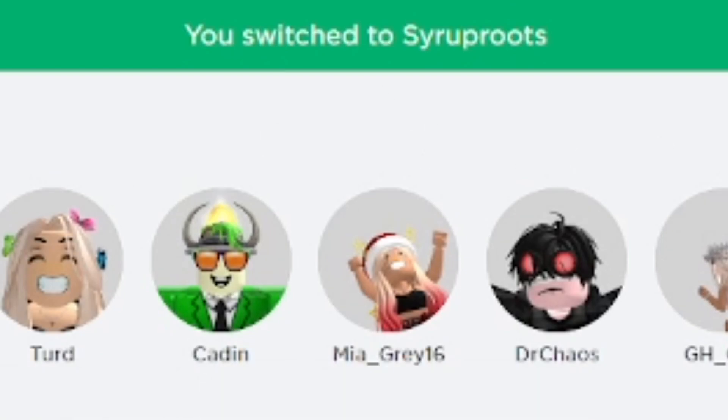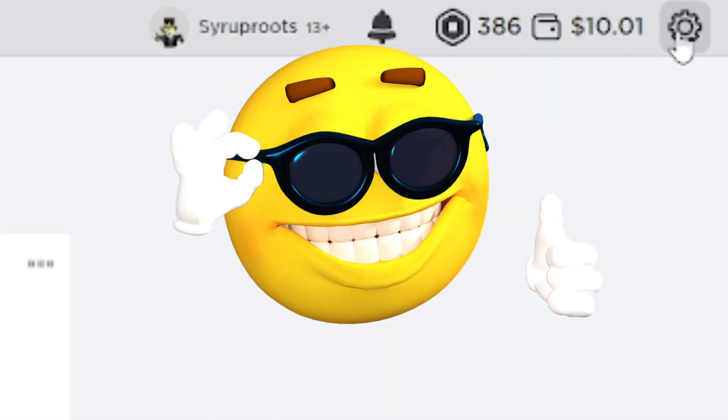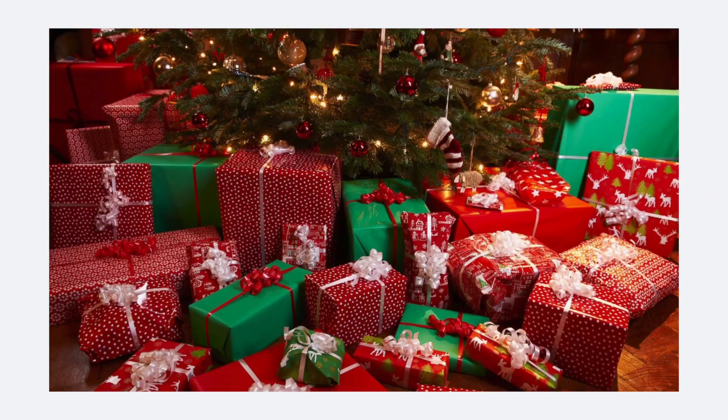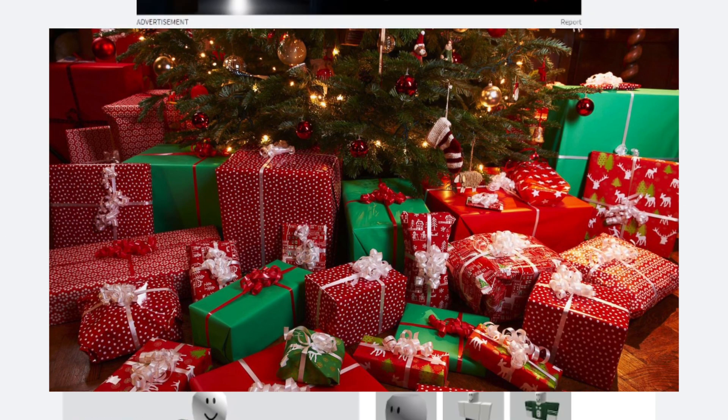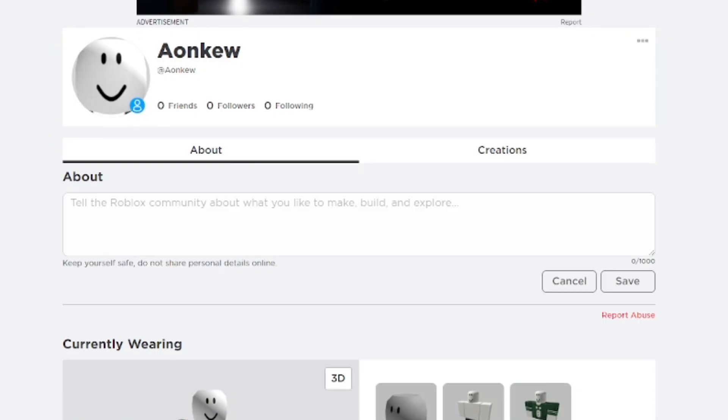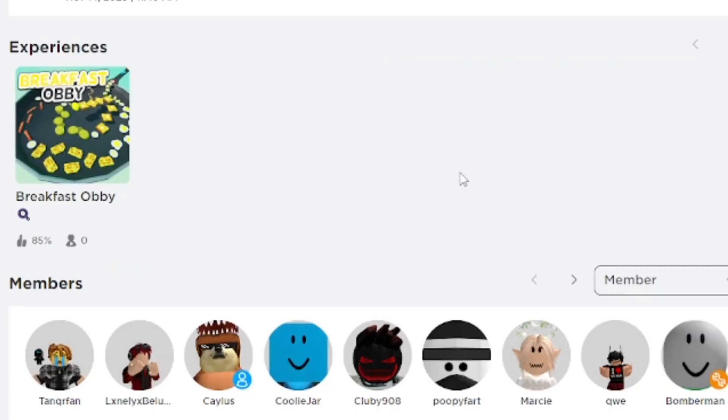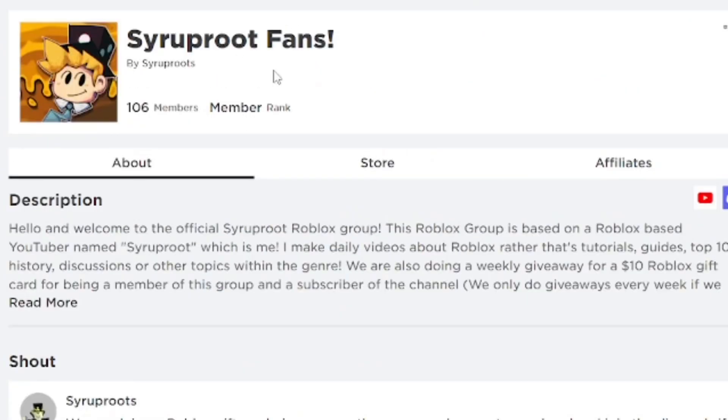This is such an awesome feature to have. Roblox really just gave us an awesome gift here for early Christmas. I had to go ahead and join my Roblox group on my alternate account too - make sure you guys go join as well. Syruproots Superfans, it's a really awesome group. Link in the description.